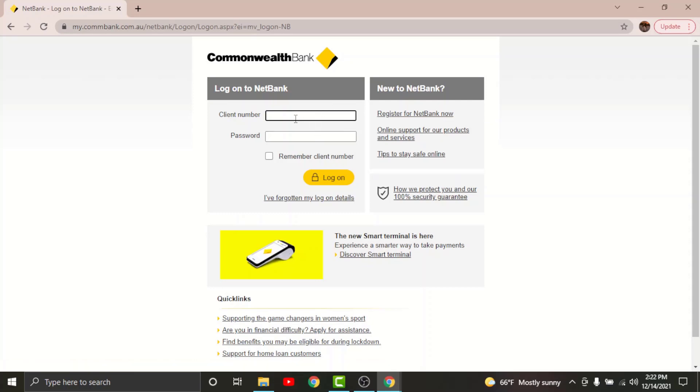Go to the client number text field and enter your client number. Then on the password text field, enter your password that you set while registering for your account. If you want the site to remember your client number, then just go and tap onto the 'Remember client number' box here. Do not tap onto this box if you are using any shared or public device.